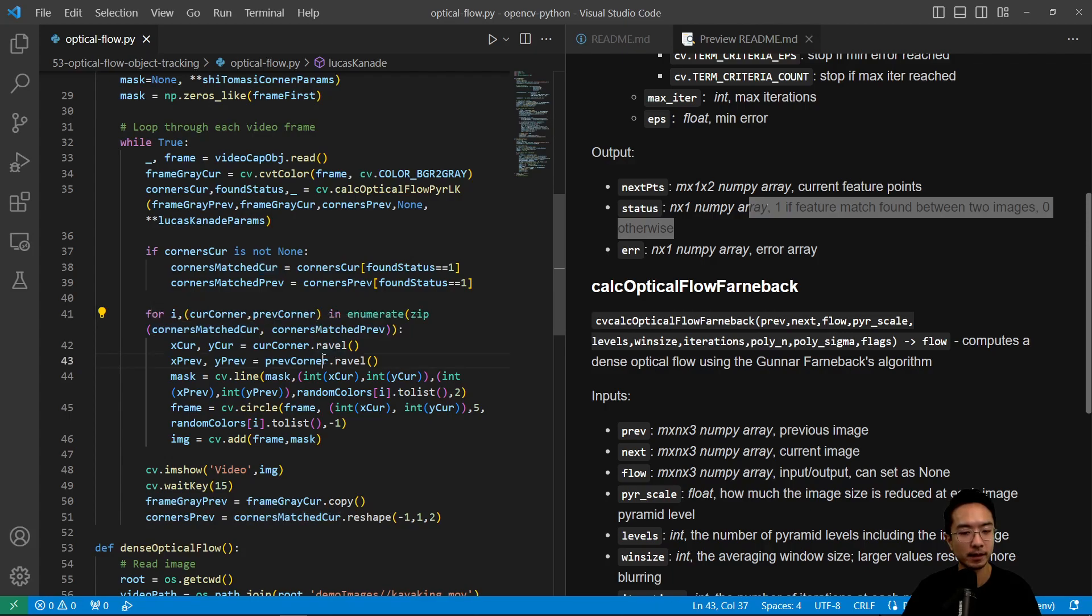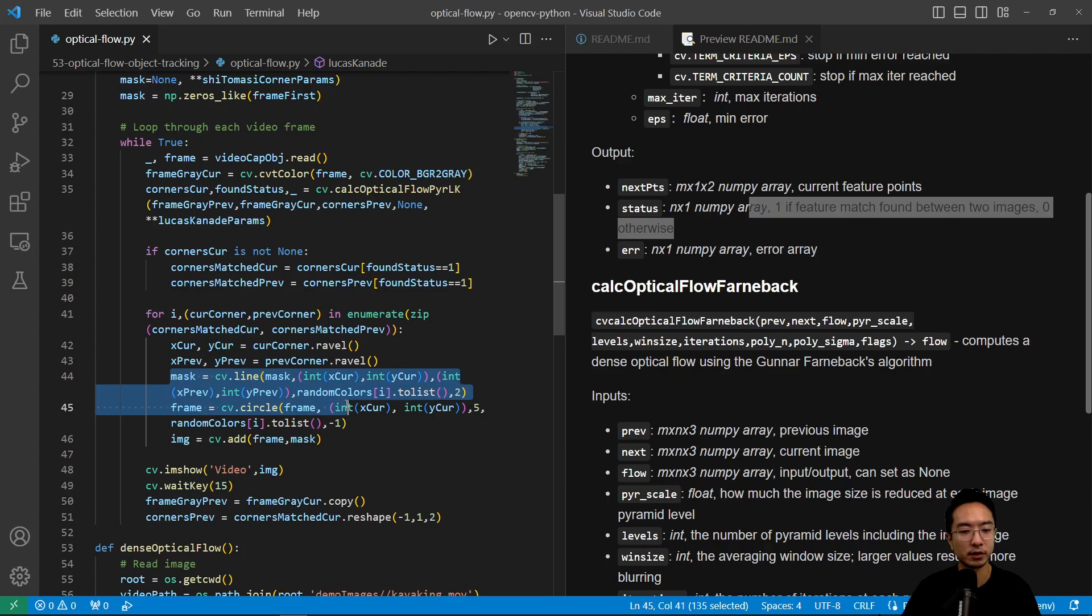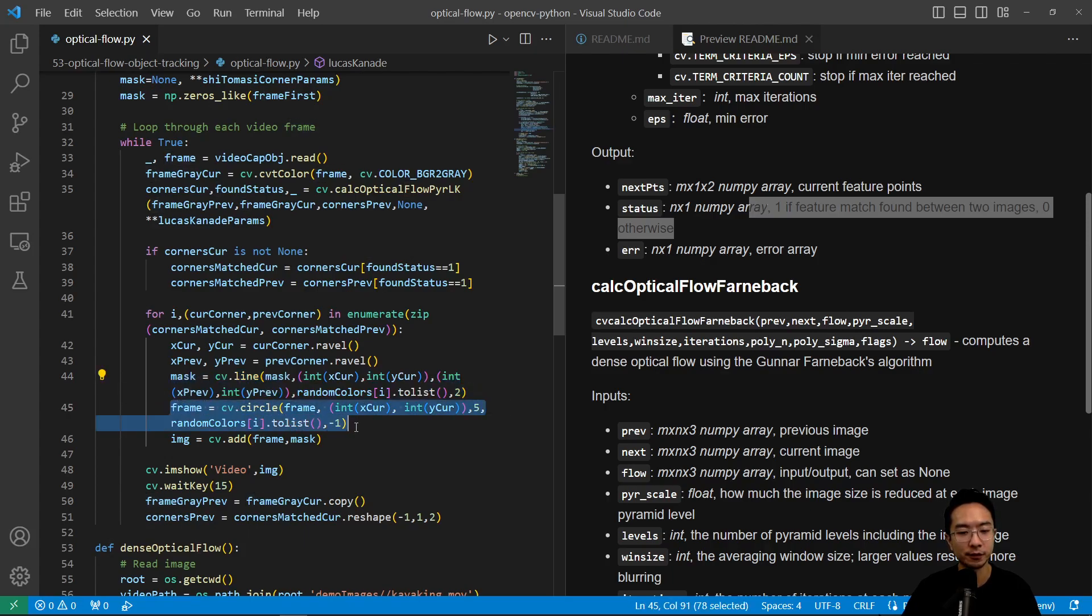So we have the corners current match and the previous match. And then from there, what we want to do is find the x and y coordinates. And then we're going to draw a line connecting the previous and current coordinates. And then each frame, we're going to draw a circle.